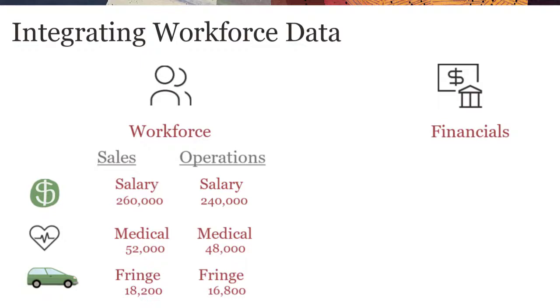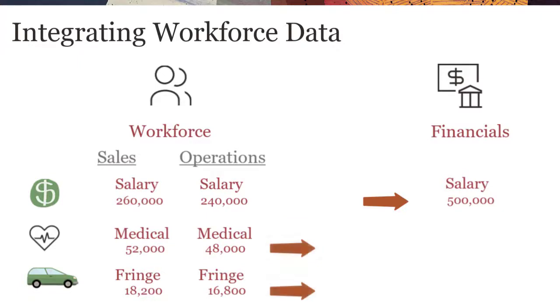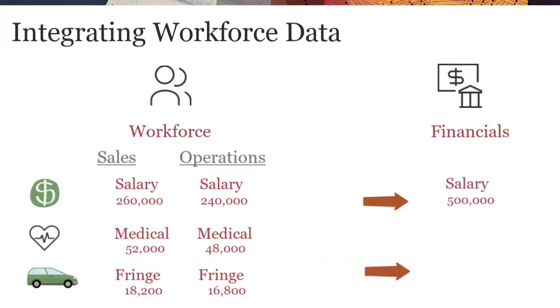A workforce expense such as salary is moved into the corresponding salary account in financials. For other workforce expenses such as benefits and taxes, the expense is shared with financials based on the account selected in the benefits and taxes wizard.